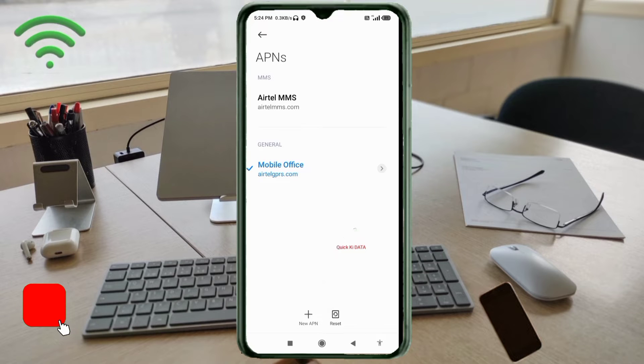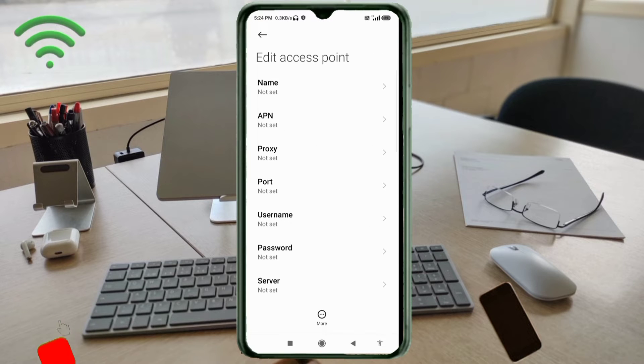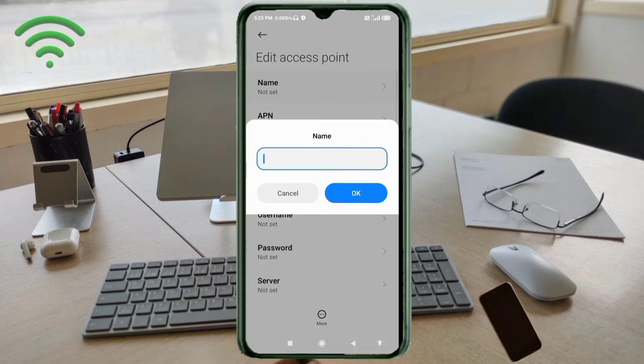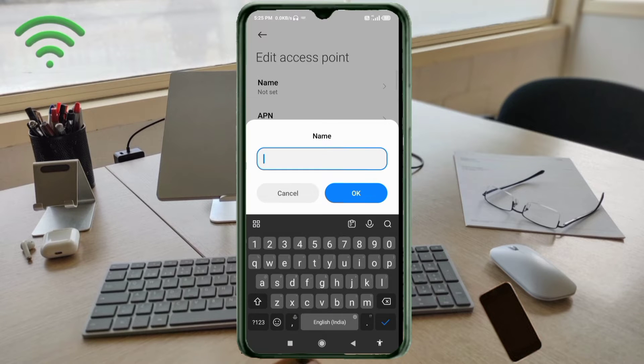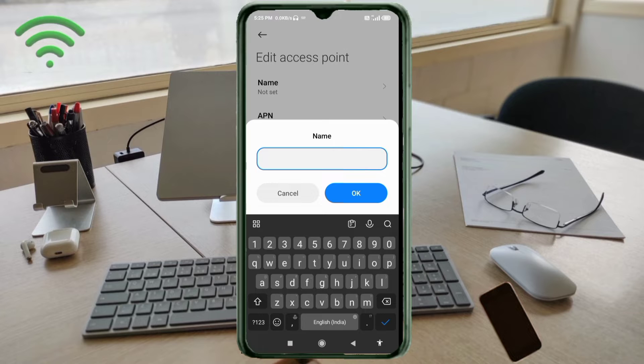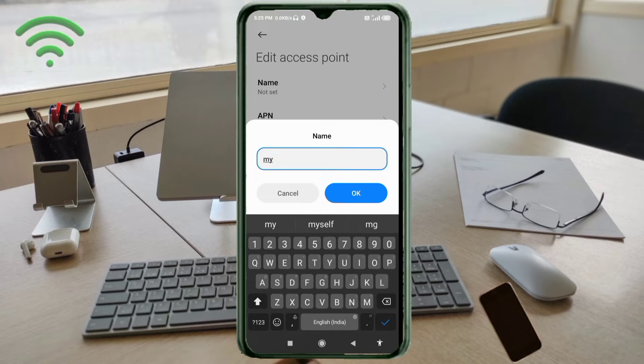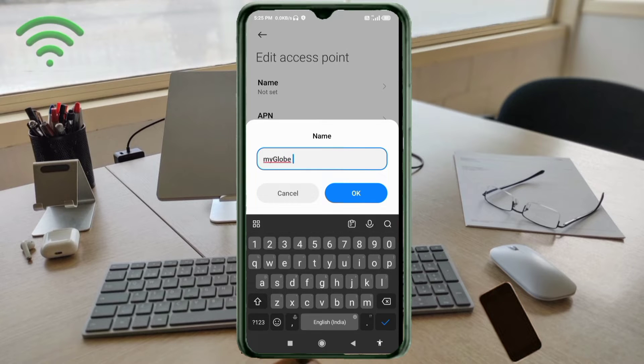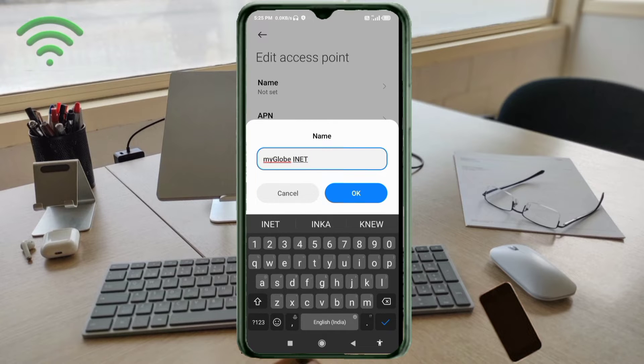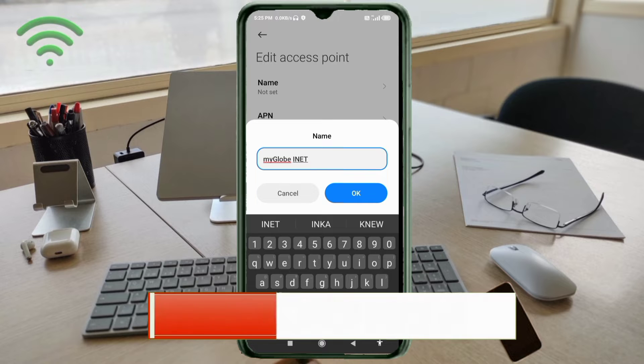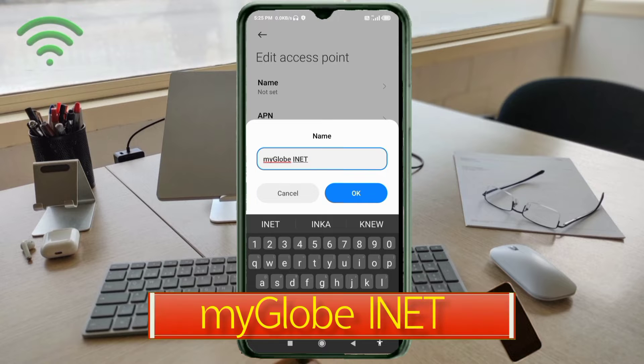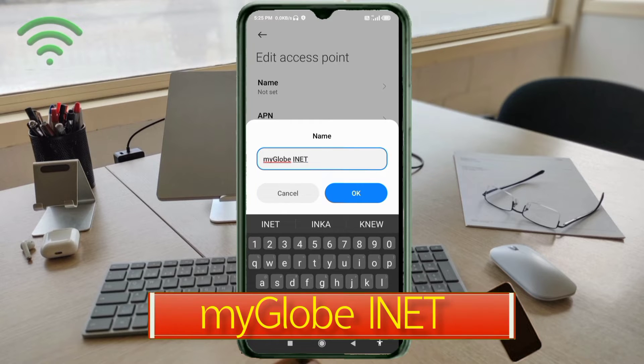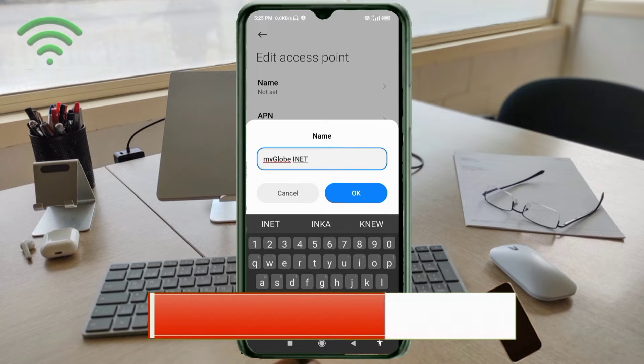Enter APN settings. Tap the name field. Capital letters and small letters are very important, so follow the steps carefully. For the name, enter mygloby - 'my' then 'globy' with capital G, space INET in all capital letters. Tap OK.